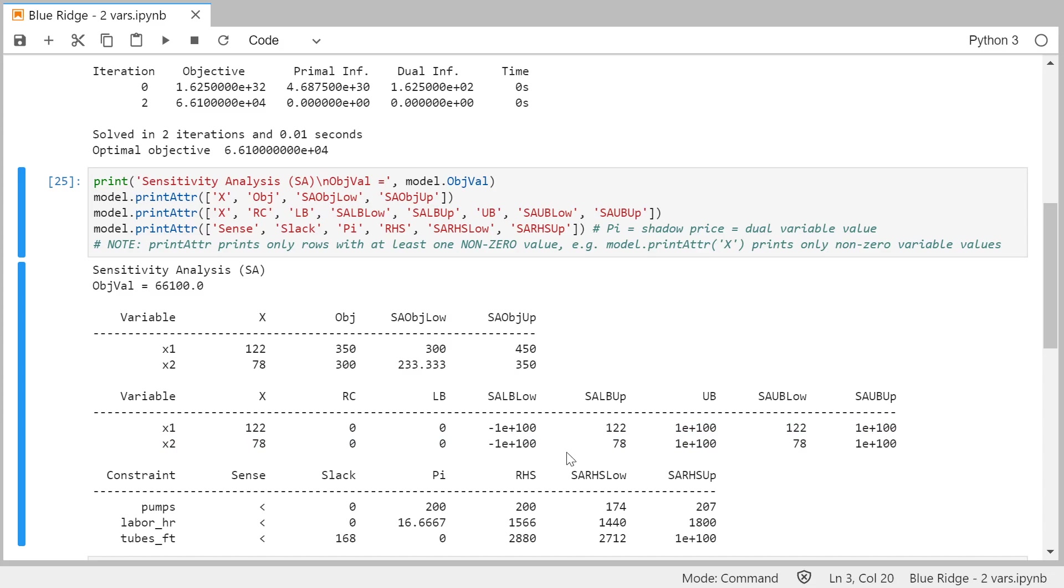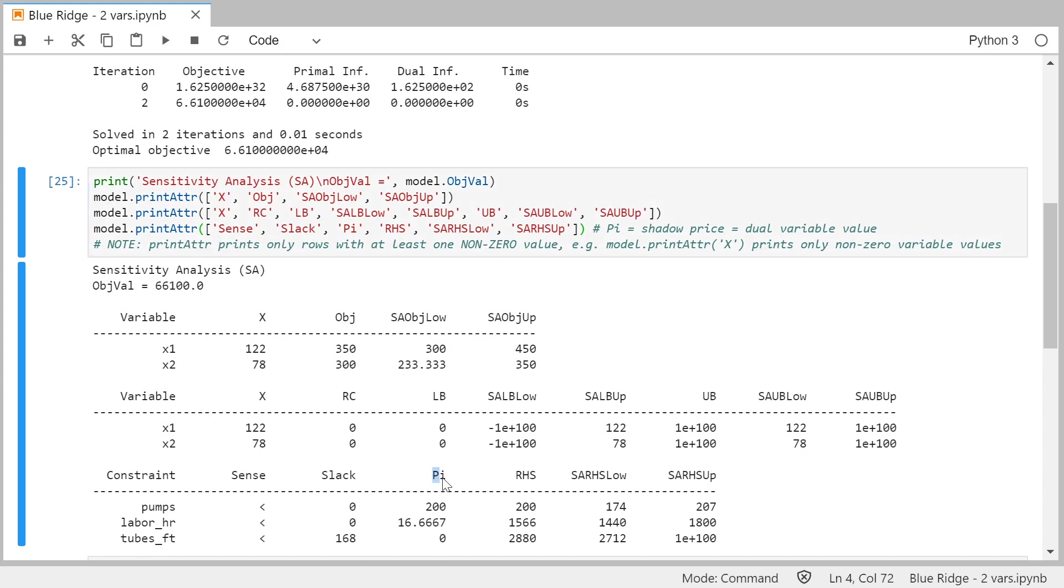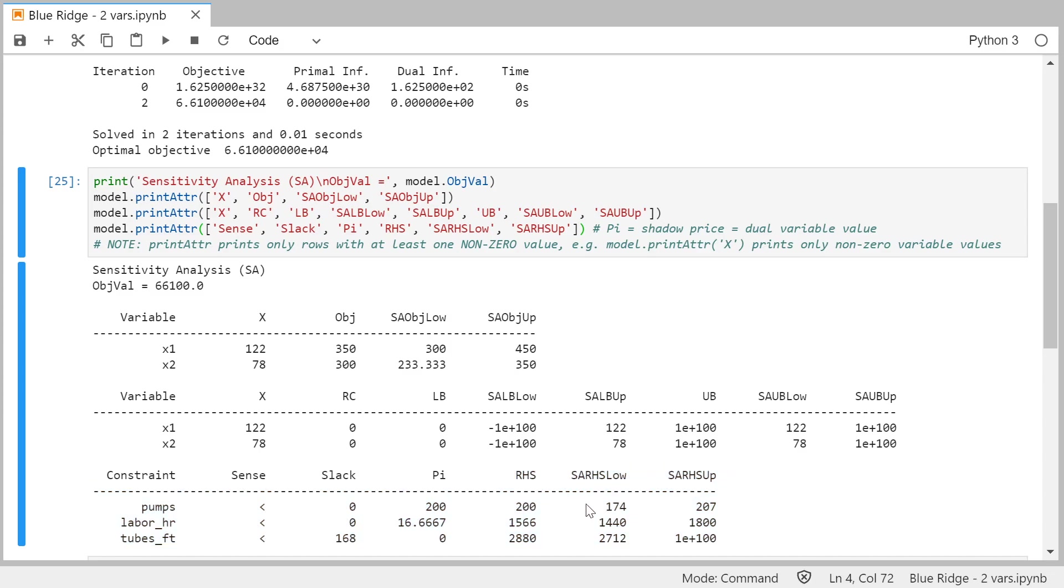And then there is some information that we will discuss later. And the third part is actually corresponding very similar to the second part in the Excel sensitivity analysis. It shows for each constraint, here is the name. It shows what sign the constraint had. This actually means that the constraint was less than or equal. And what slack and then the shadow prices are called here pi. And then we have right-hand sides and information about a certain range for right-hand sides. In Excel it was defined as allowable increase and decrease, but here this is defined as lower and upper limit of the range. So this is how you can obtain sensitivity analysis from Gurobi when you are accessing Gurobi solver through Python interface.